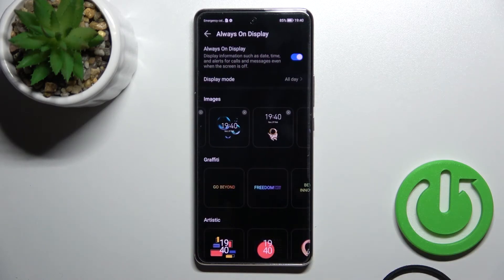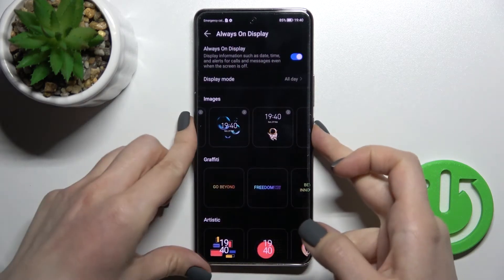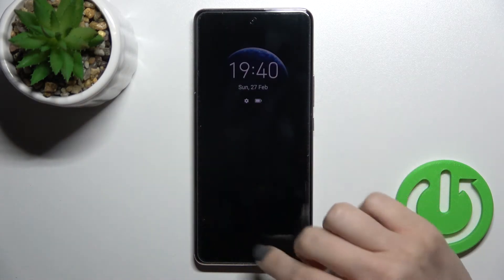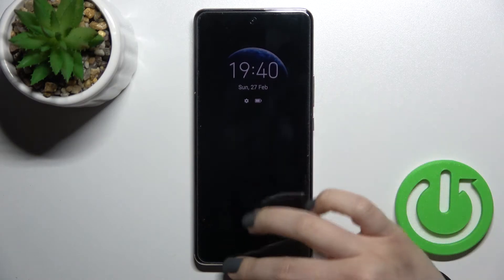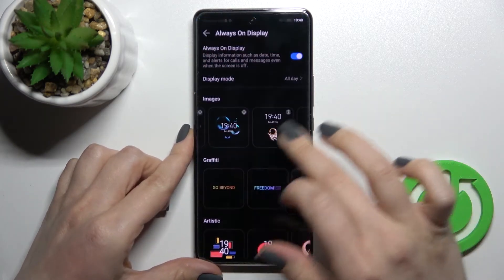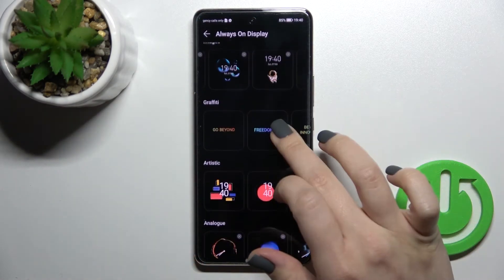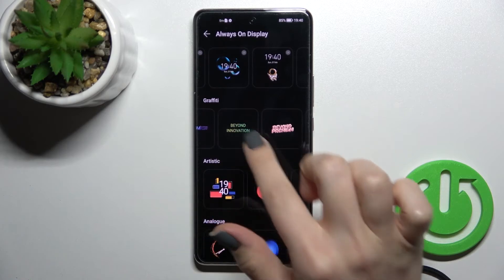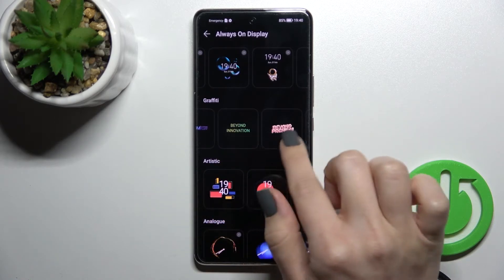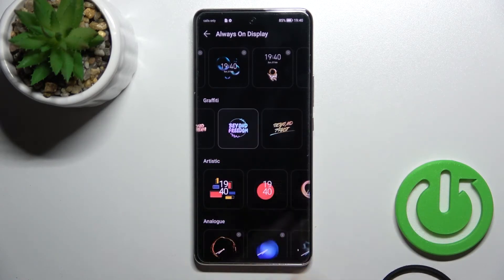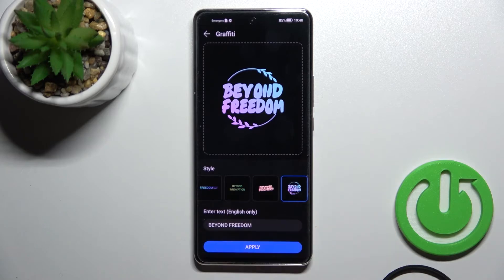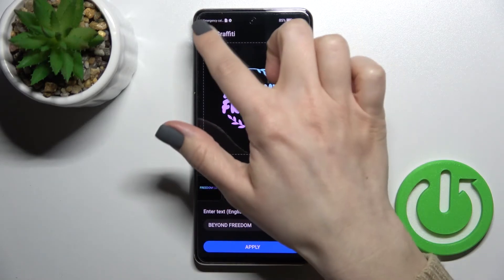Then just tap here to apply. Now as you can see we've successfully changed our always on display feature. We can also set the graffiti option — just select one from the text styles and enter the text you want to add.